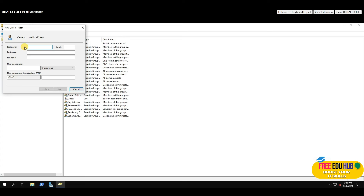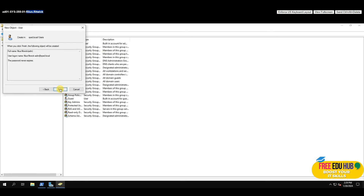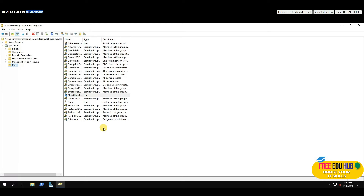Enter the user details and press Next. It will ask for a password — enter it, uncheck 'User must change password at next logon', check 'Password never expires', press Next, and Finish. The user now appears in the Users list.